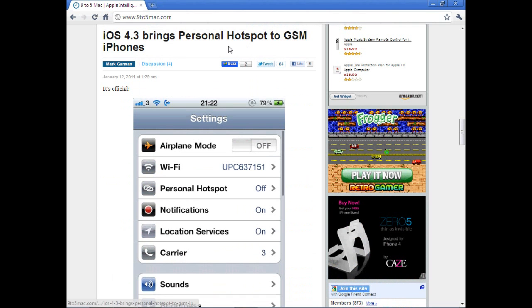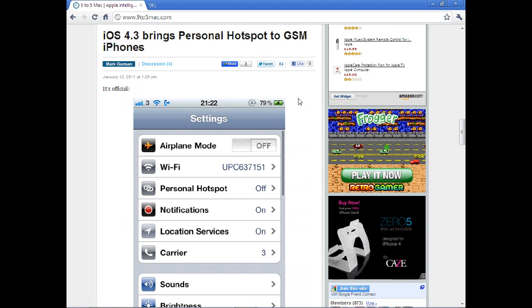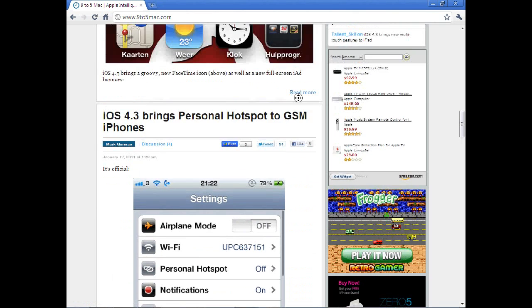And also, if you have a GSM iPhone, it looks like you will be getting personal hotspots, which has been seen on the Verizon iPhone or on the CDMA network. So that would be also really cool.